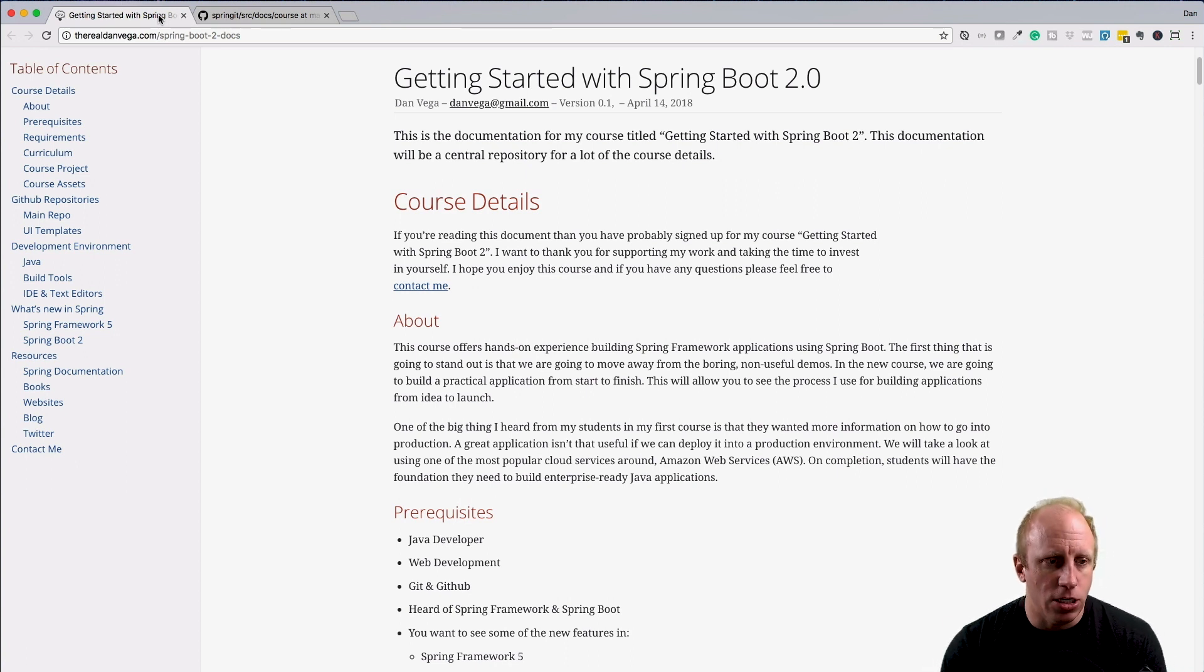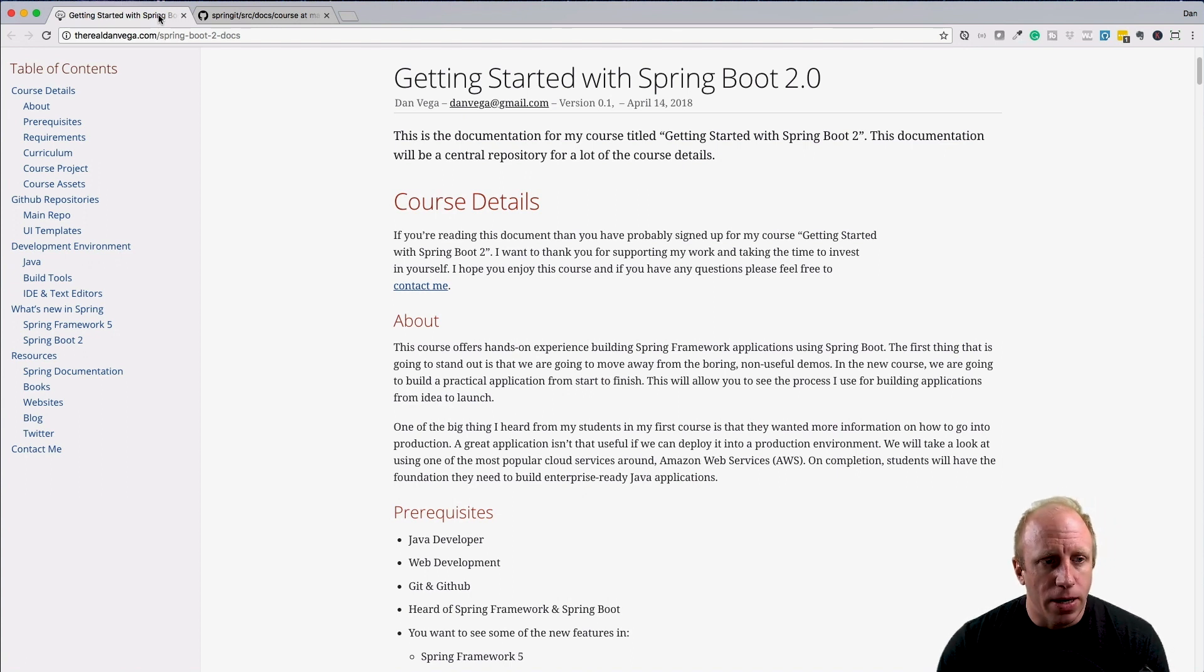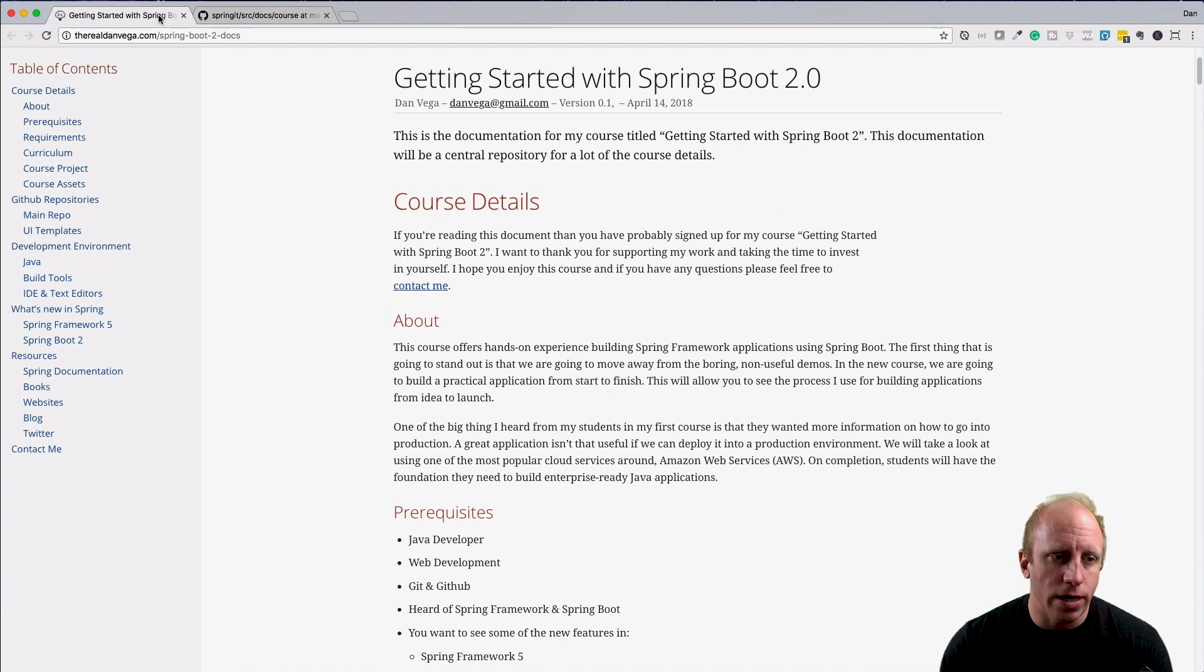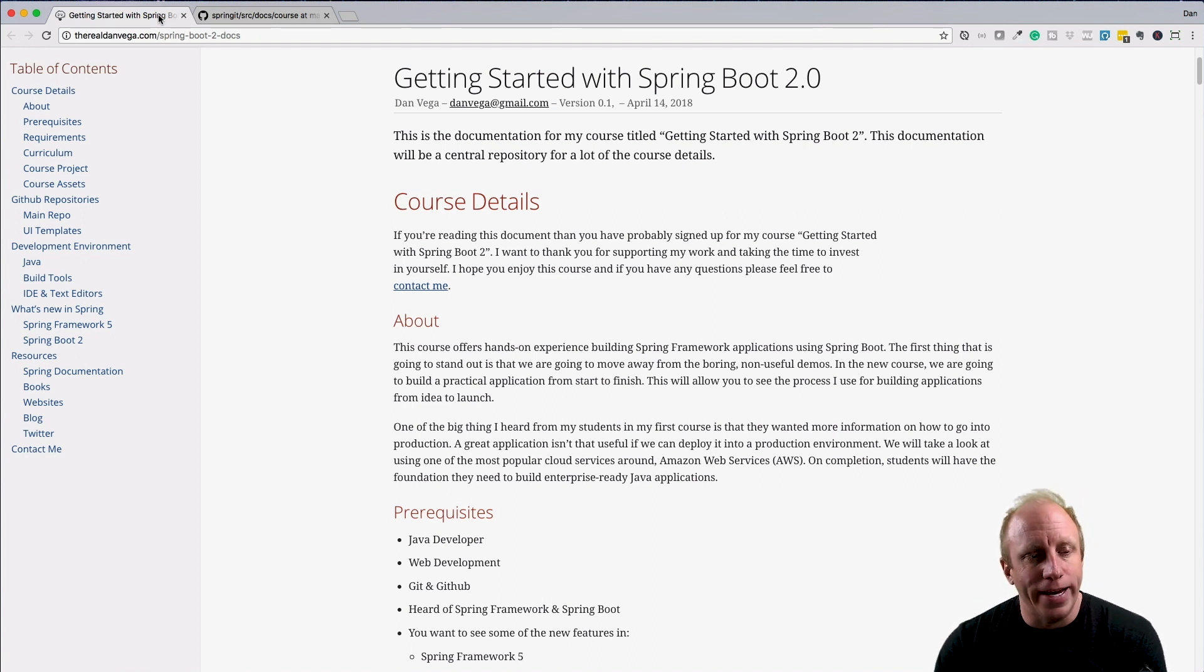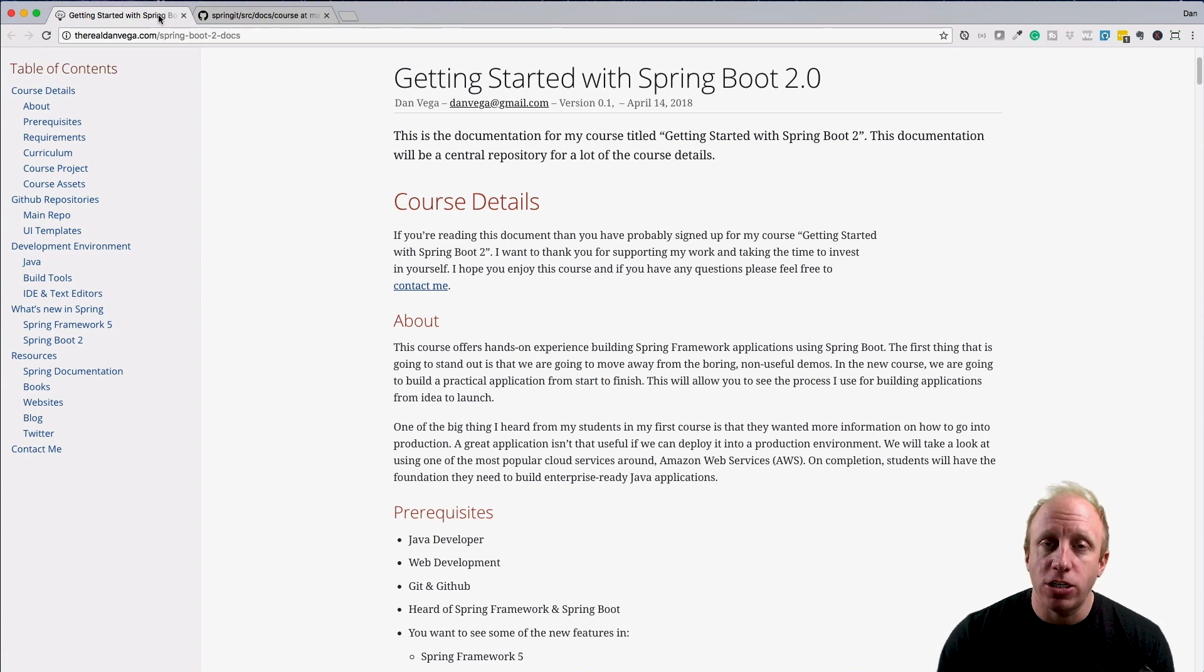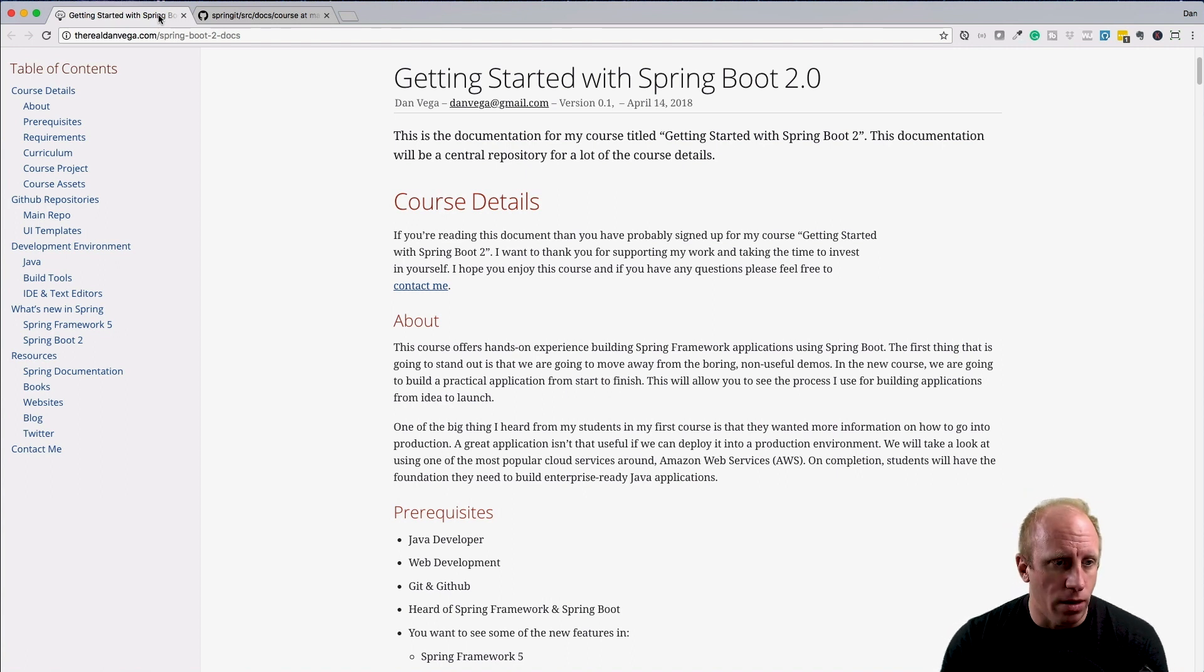For development environment, we just talked about that, but I want to have links to everything in here. If you need to know how to install Java, whether it's from Oracle or from a tool like SDKman, we'll have all that information here. Information about build tools and where you can learn more about them if you're new to them.